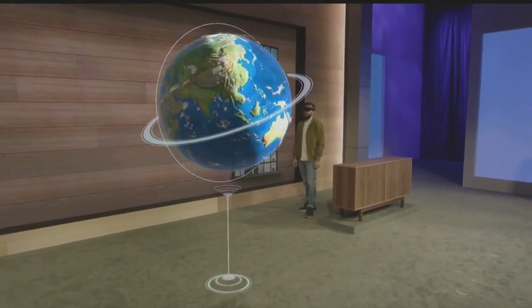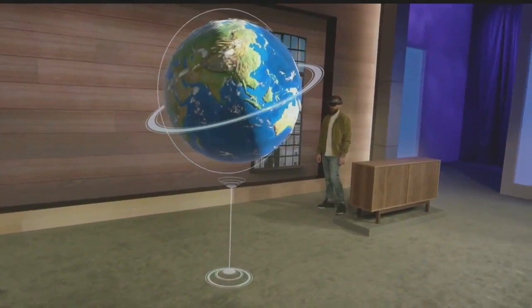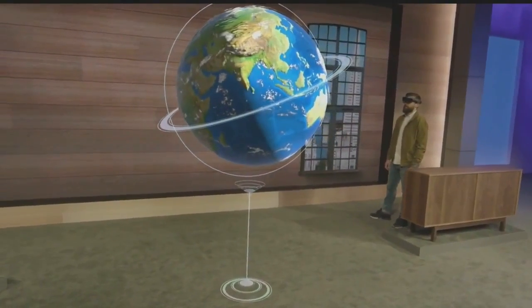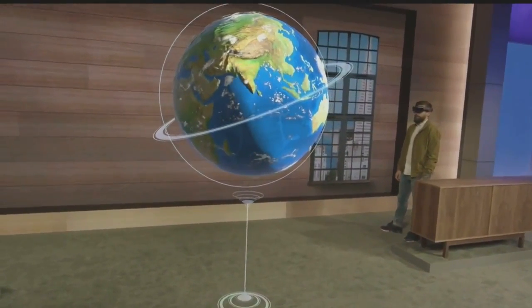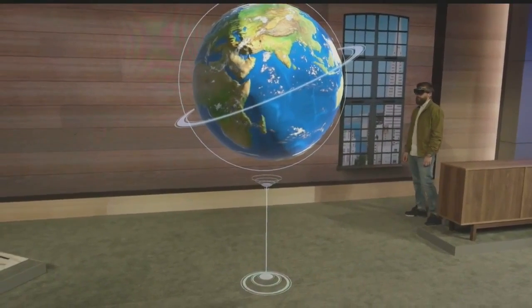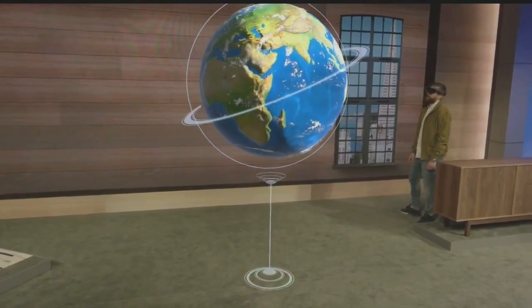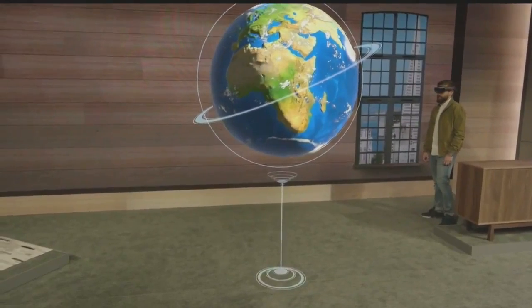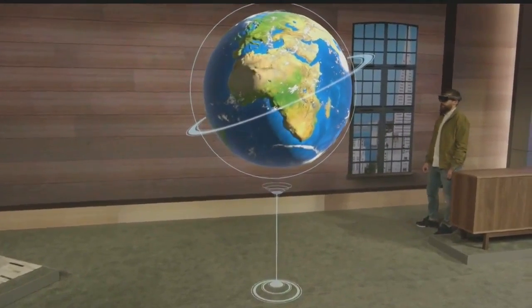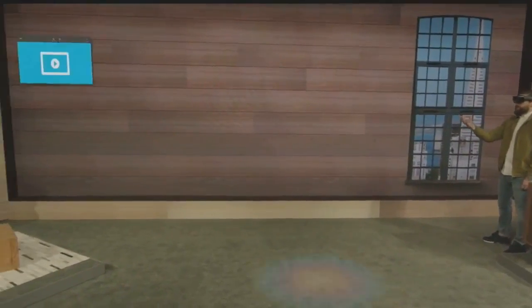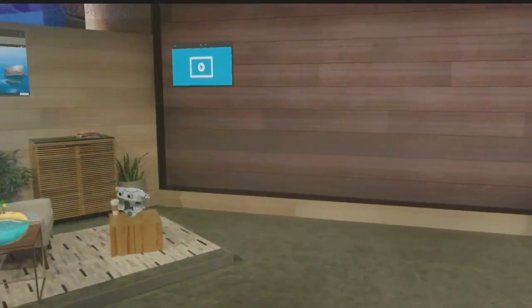When we introduced Windows Holographic, the globe was just a slide. Today, Darren is experiencing it as a universal Windows app. And guess what? It's running on Windows 10. Welcome to Windows Holographic.